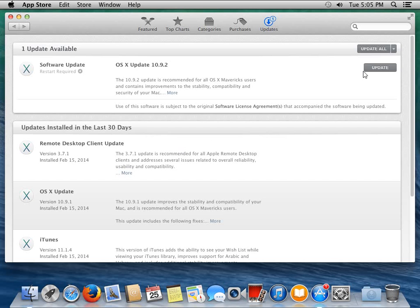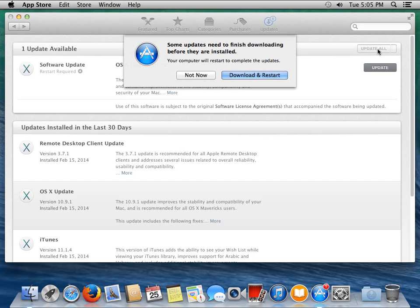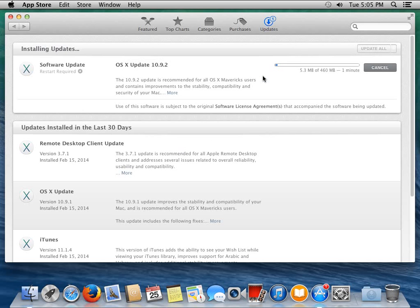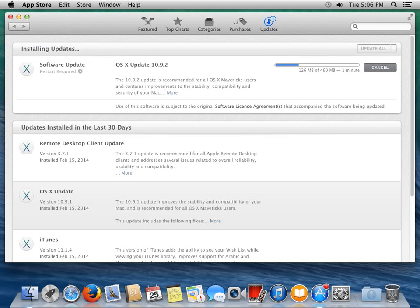But essentially, you can click on Update All in the top right-hand corner. And it will give, in this case, a warning that some updates need to finish downloading before they're installed. We just go ahead and say Download and Restart. And you can see the download progress bar here. Depending on your connection speed, this will take longer or less time. But in this case, I'll just pause the video until we're almost at the end, so you don't have to watch this thing go all the way.